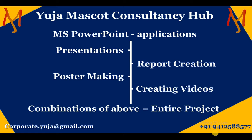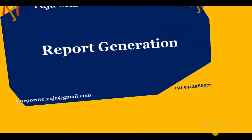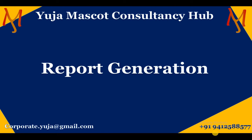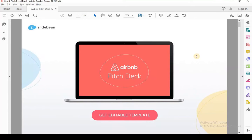Sounds fascinating, isn't it? Let me show you certain examples now. For report generation, I'm going to take you to a report already created on MS PowerPoint. What you see here is the Airbnb pitch deck — a publicly available document. You can see there is a specific template with circles, lines, a box, and an icon. All of this is a customized template created in MS PowerPoint.